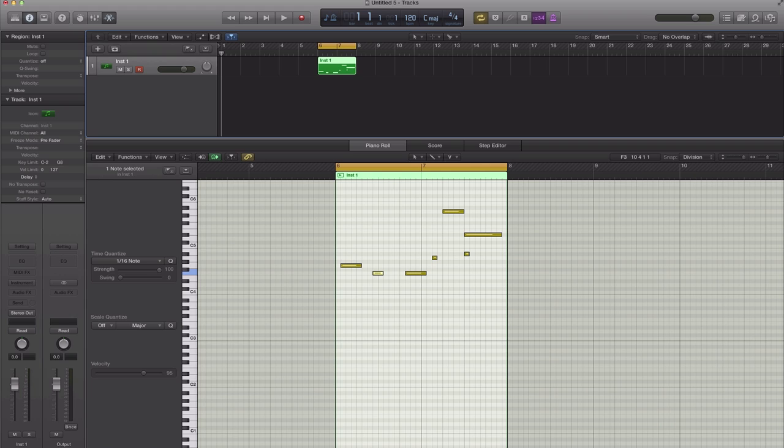What's up YouTube, it's Adam from I'm a Music Mogul. In today's video I'm going to give you my top favorite piano roll tips in Logic Pro 10. Without any further ado, let's get straight to the tutorial.